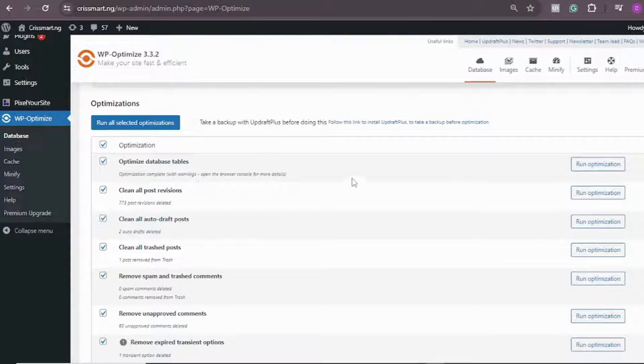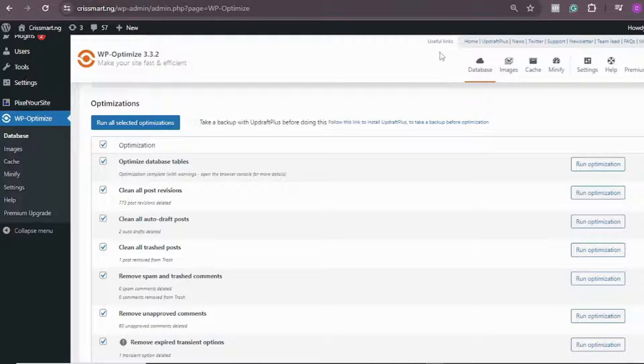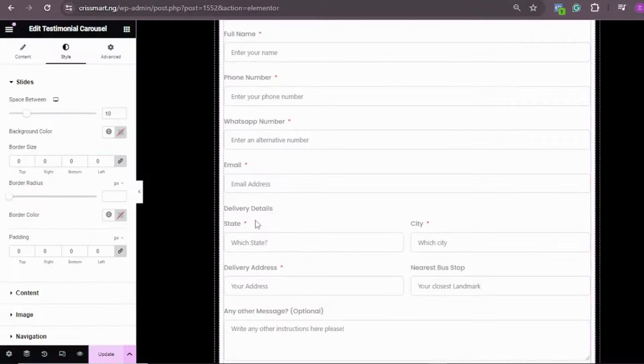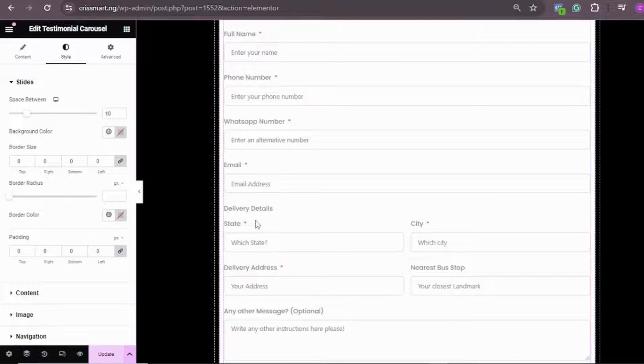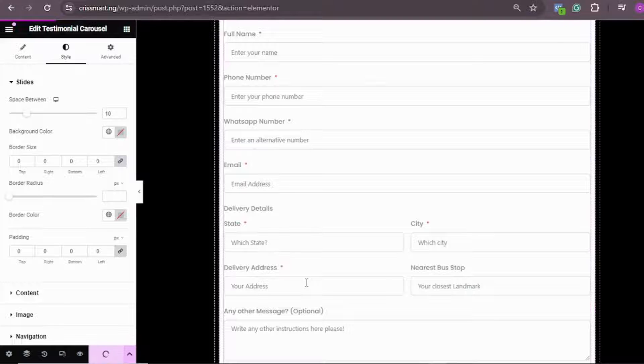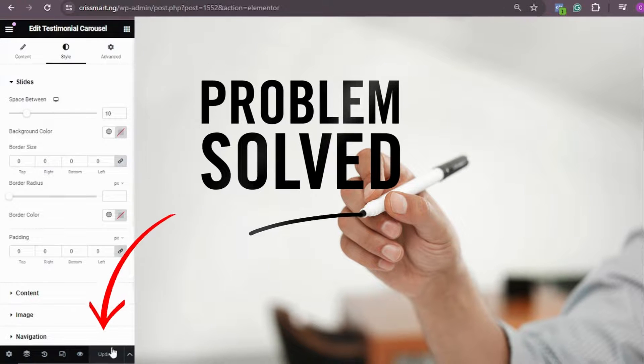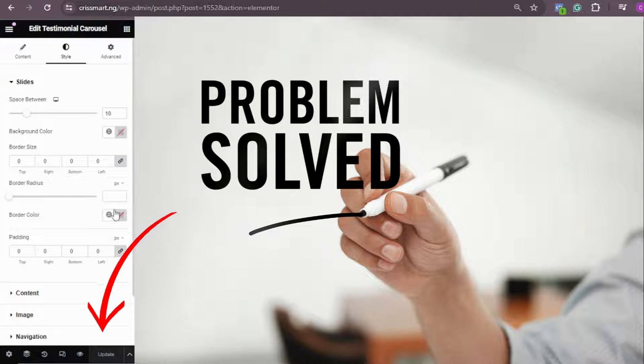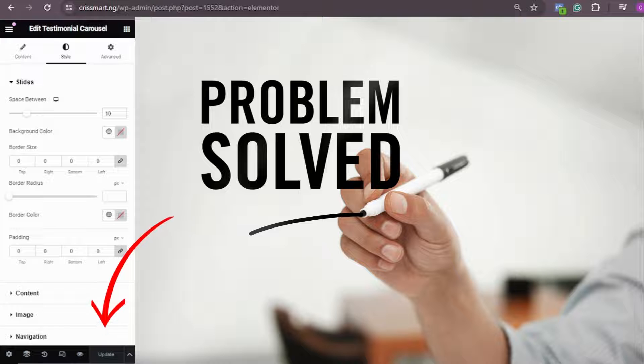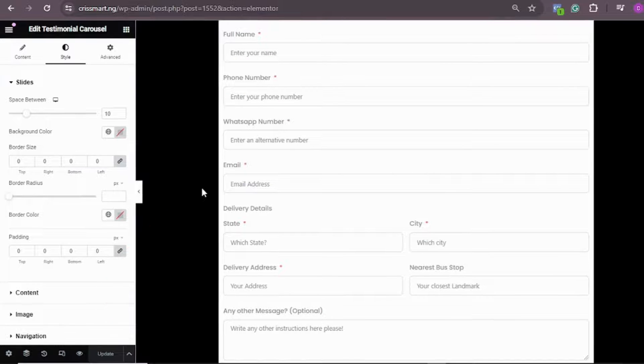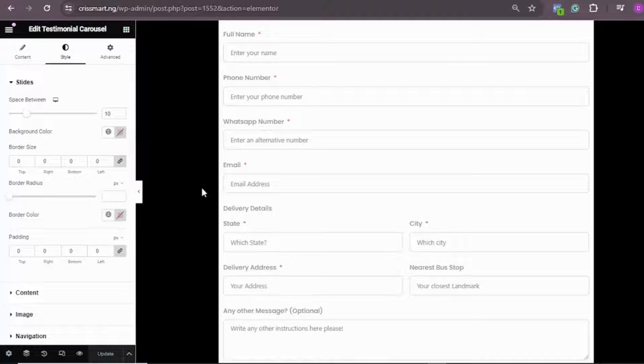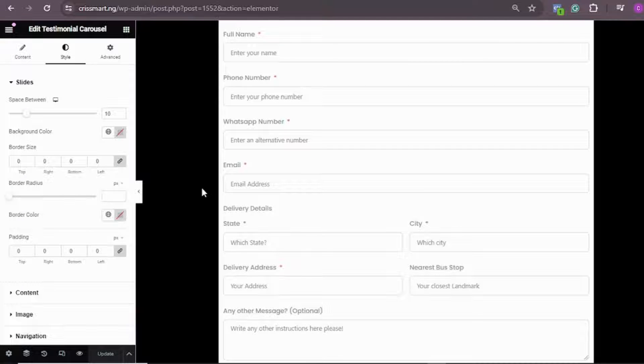So guys, the optimization for all our selected options are completed. Let's go back and check that error message again. I come back to my Elementor page, then I try to update this page once again. You can see it has been updated successfully and it is working. Guys, if this works for you, please let us know in the comment section.